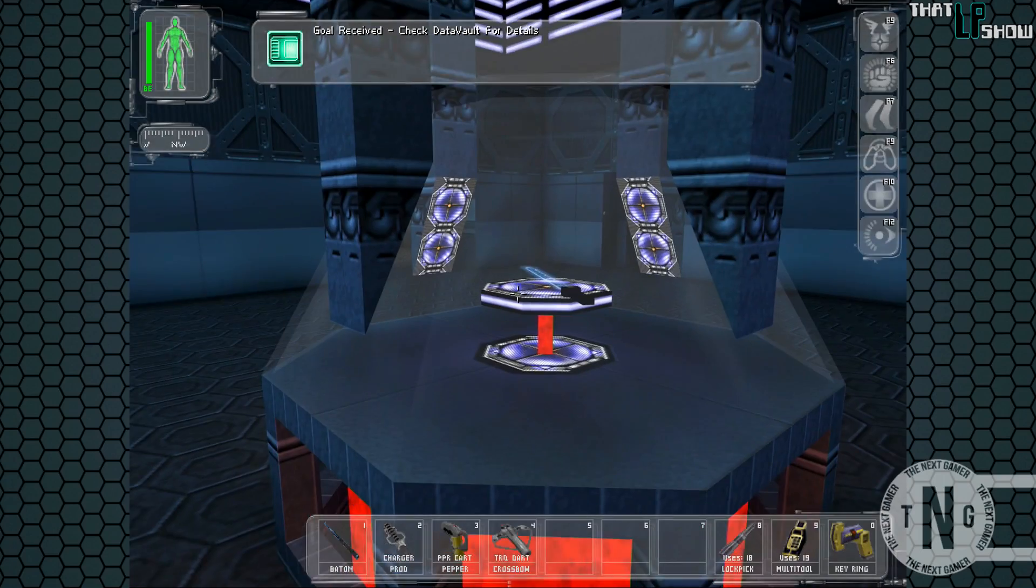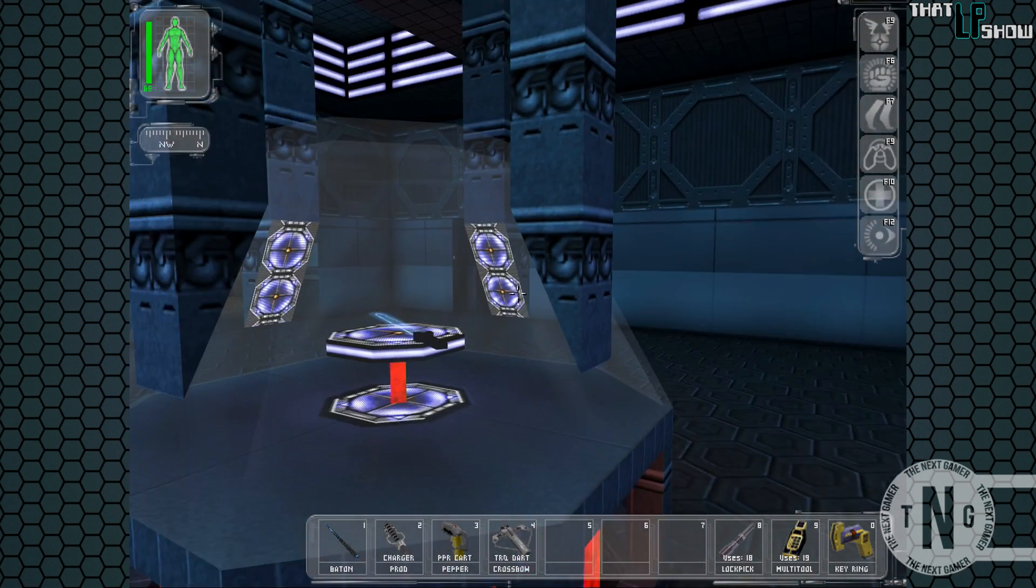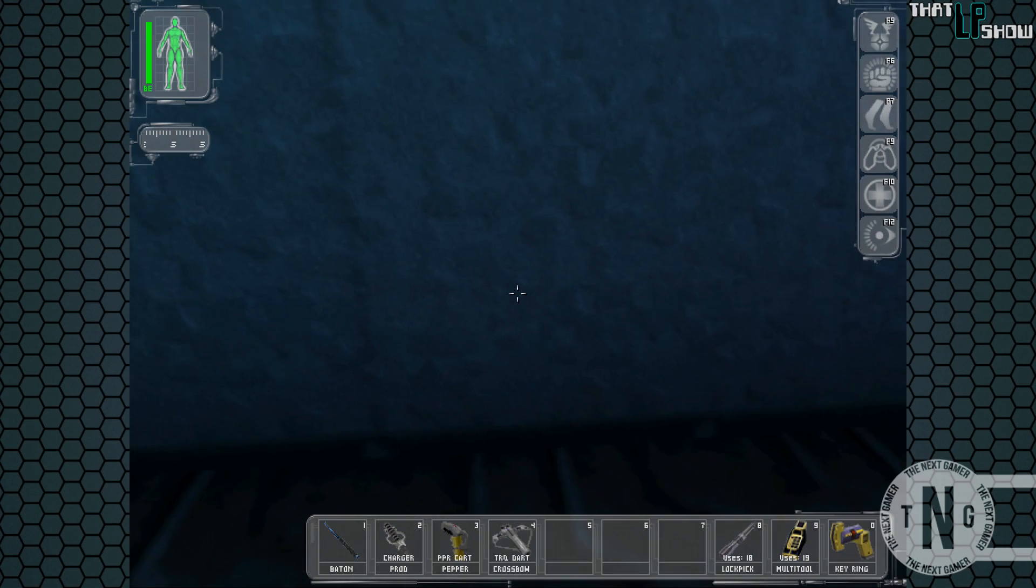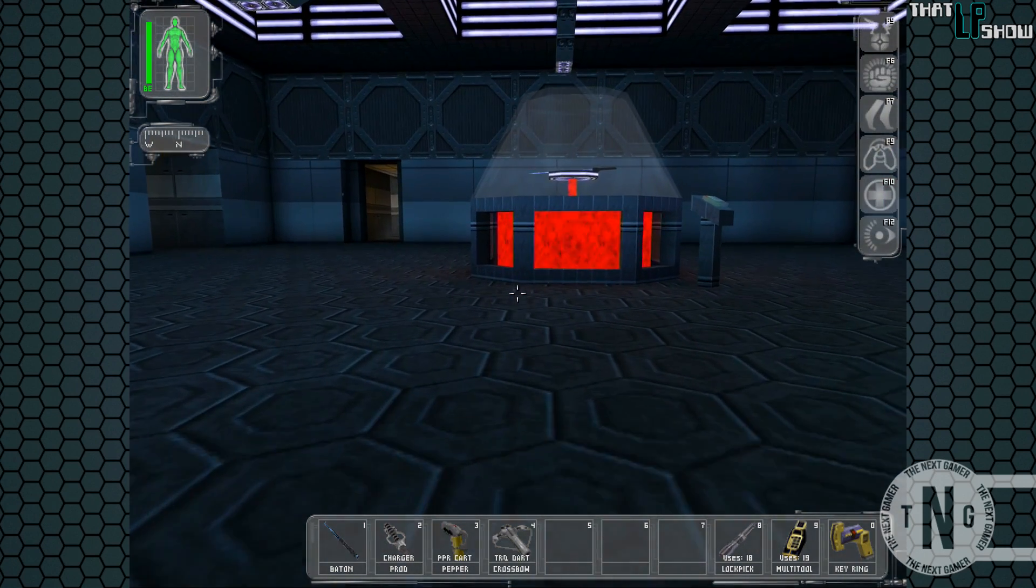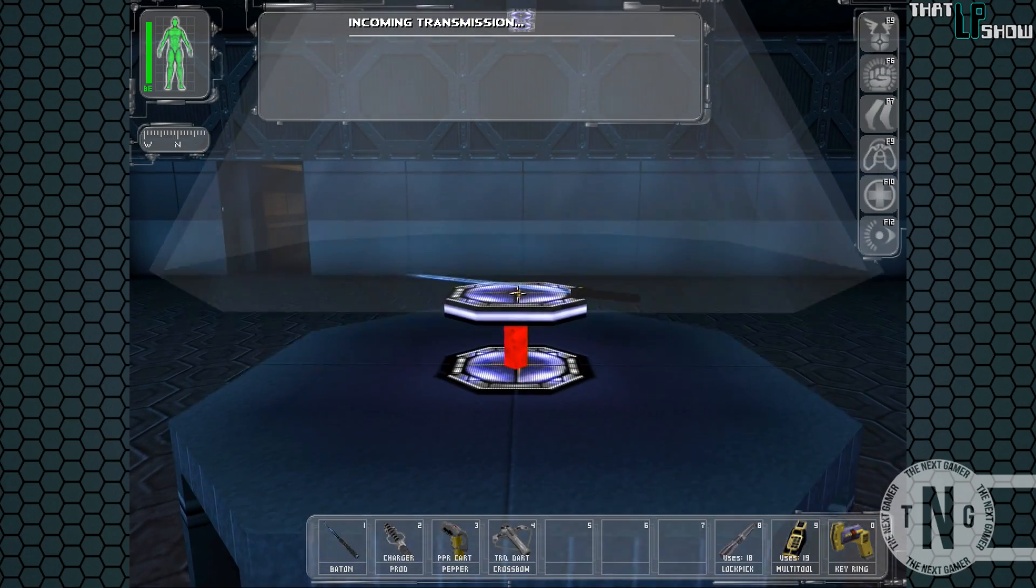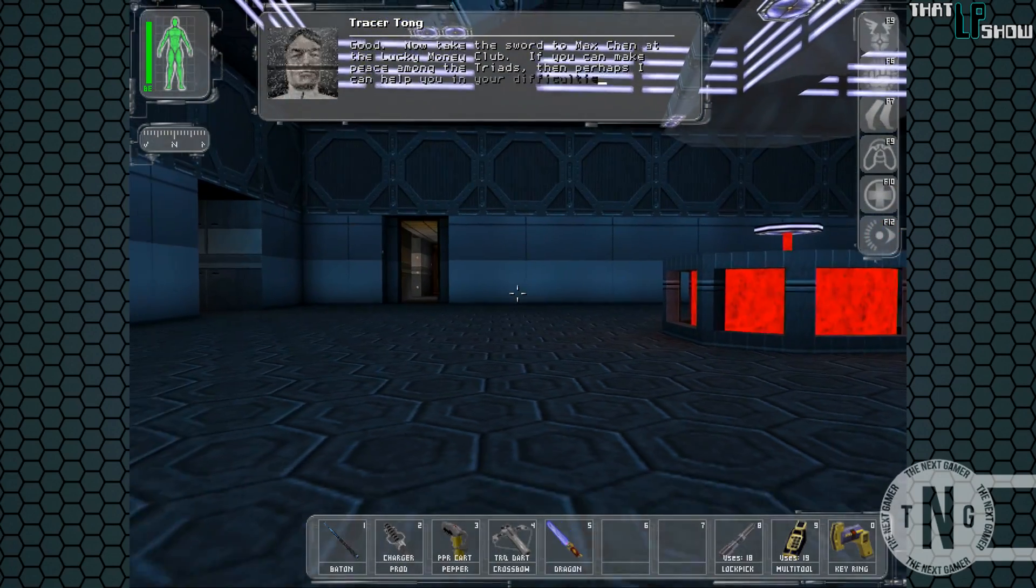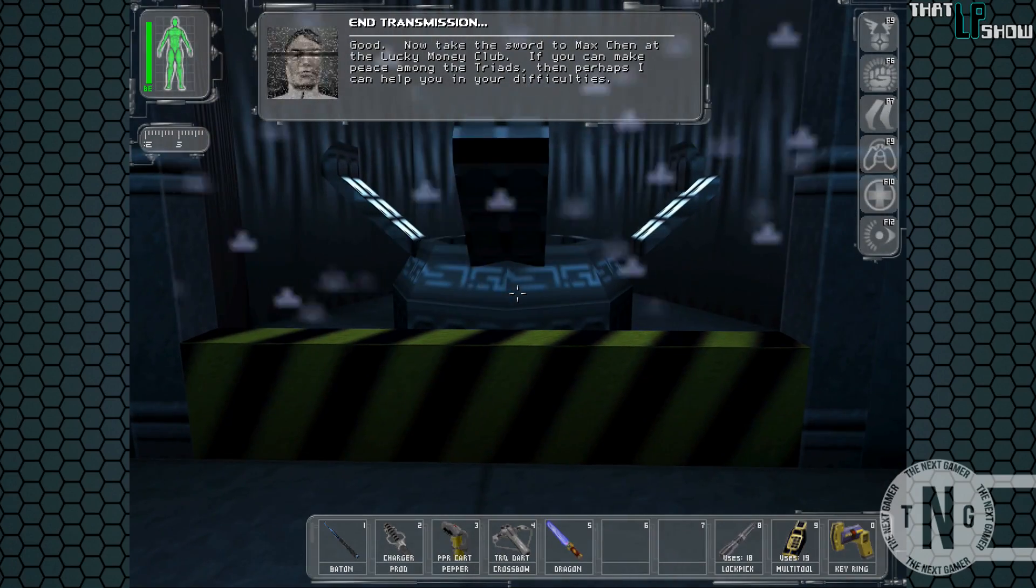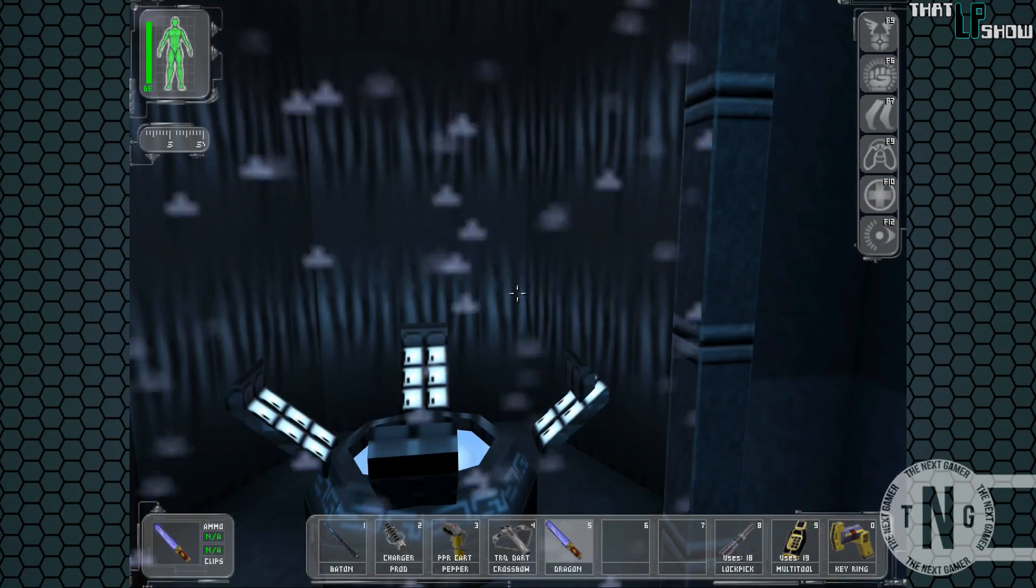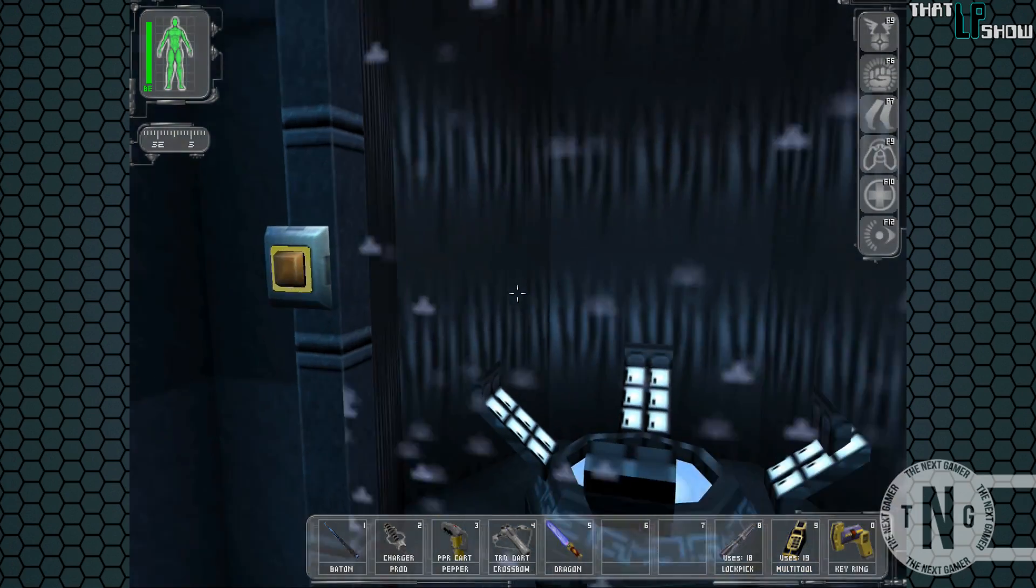Okay, so it looks like Maggie did steal the sword. We got this glass case right here. There's two ways that we could open it up. We could use that PC right there and use the Insurgent password in order to open it up, or once again, we could use Maggie's birthday 718 in order to open it up. Okay, so let's go ahead and read this data cube. And we'll wait for this glass case to lift up. Good. Now take the sword to Max Jin at the Lucky Money Club. If you could make peace among the triads, perhaps I could help you in your difficulties.